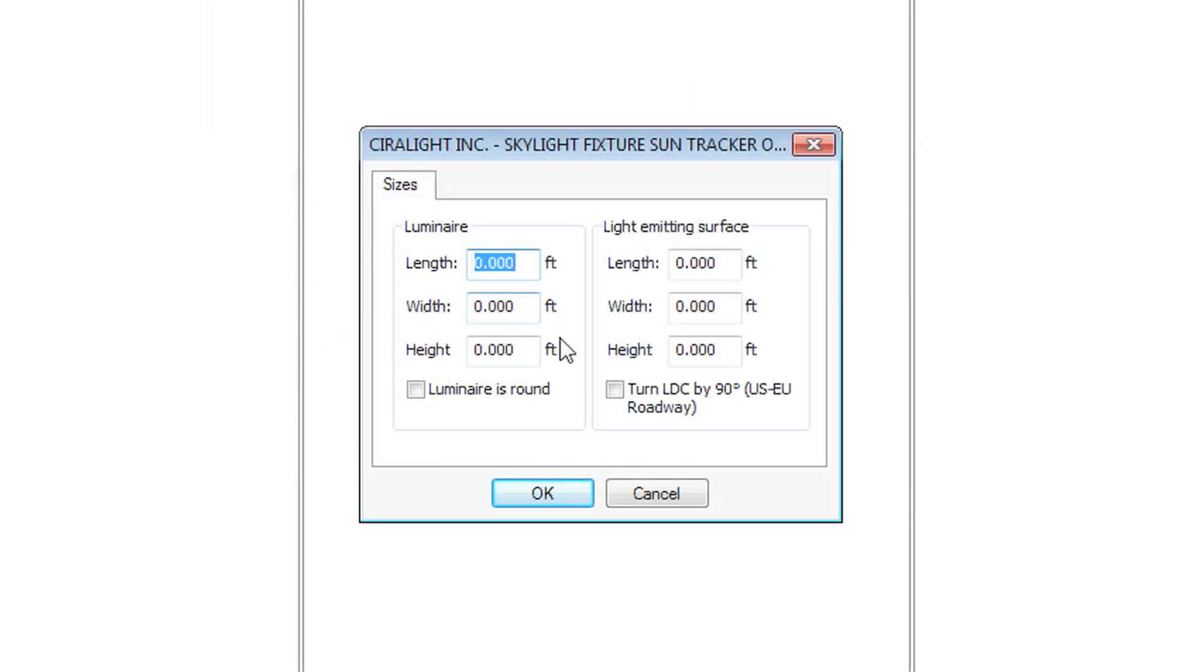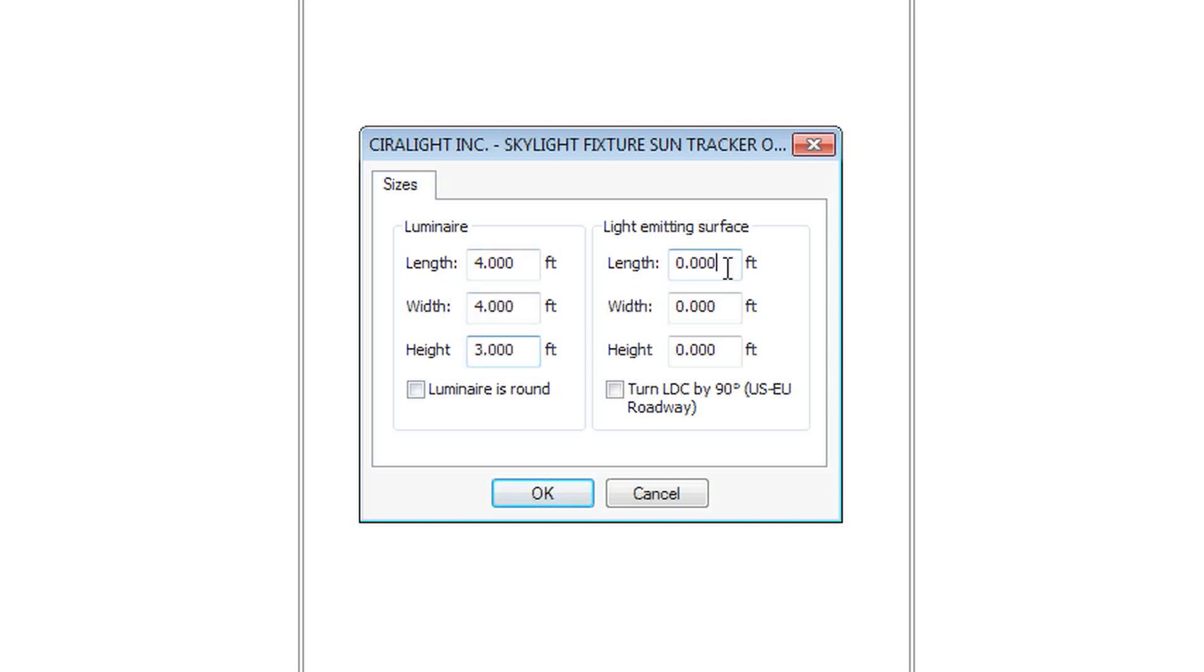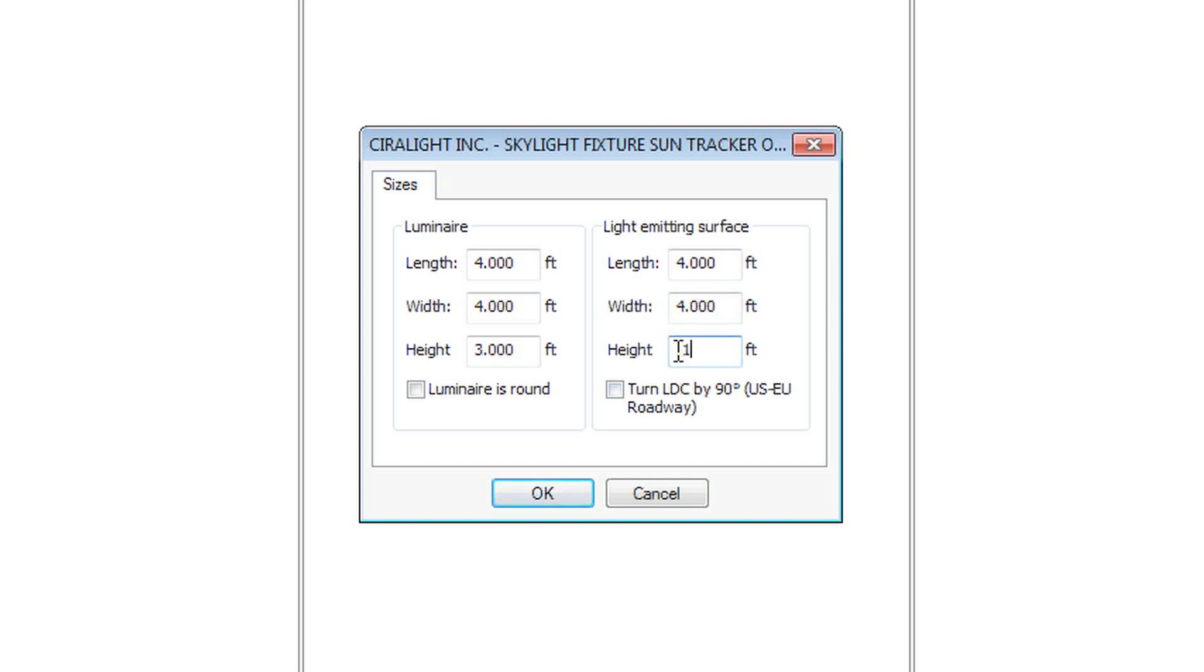The length of our file is four feet. The width is four feet. The height is about three feet. And the light emitting surface for us is the lower lens, which is also four feet by four feet. And that height of that lens is less than an inch. So we will just put .1, click OK.